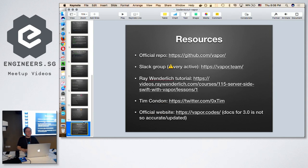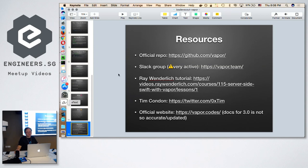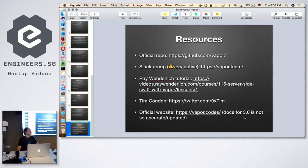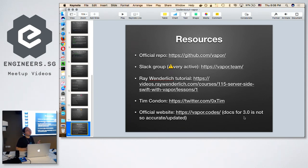For resources, I'll share some that I think will be useful. Especially the Slack group — they're highly active, and even the Vapor creator himself actively answers questions there. Because, as you know, the documentation for 3.0 is not really accurate yet. There are many tutorials out there that are also not accurate. This is the very reason I wanted to share a live demo, so you can really see that it actually runs. When you want to get started, you can always rewatch this video.